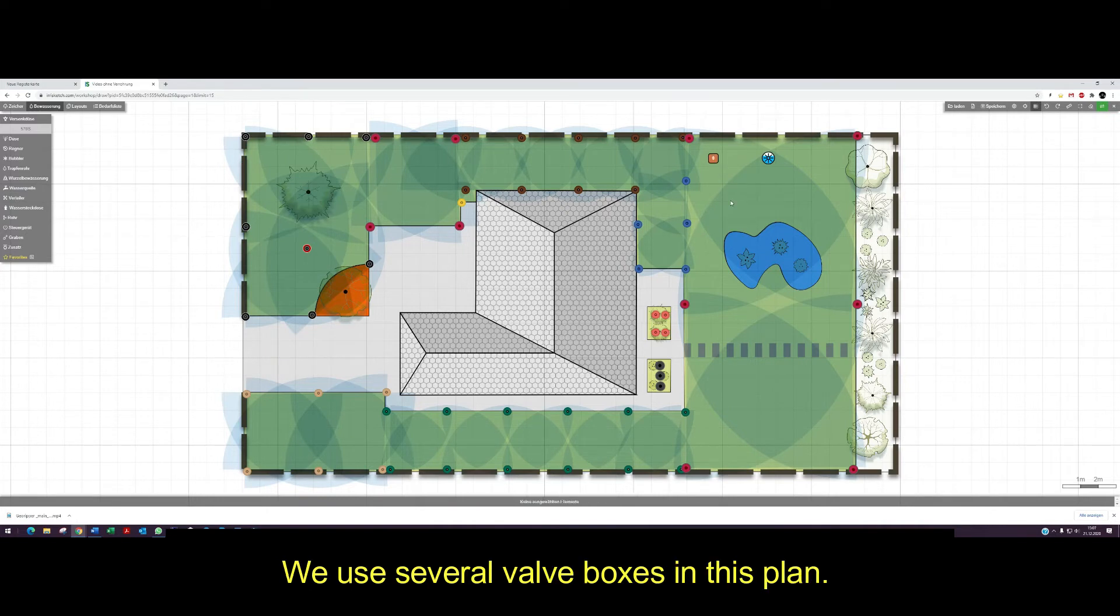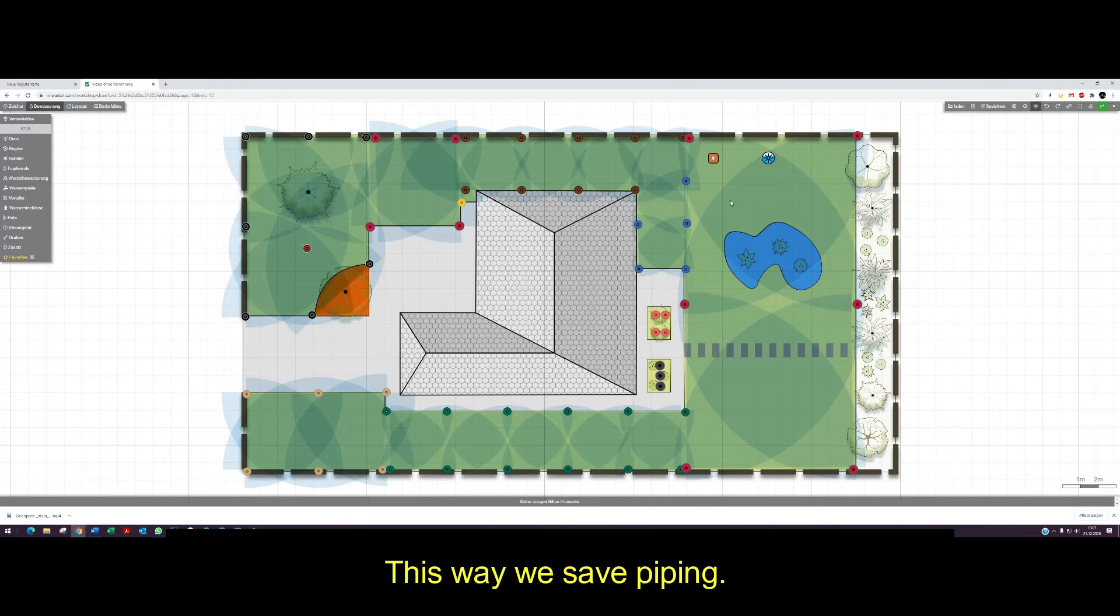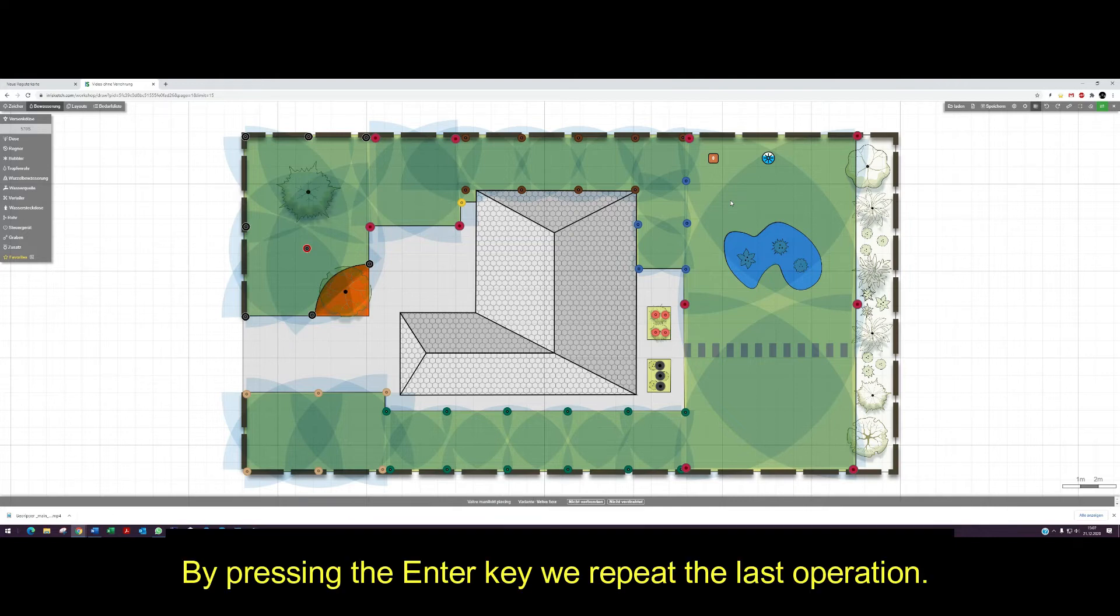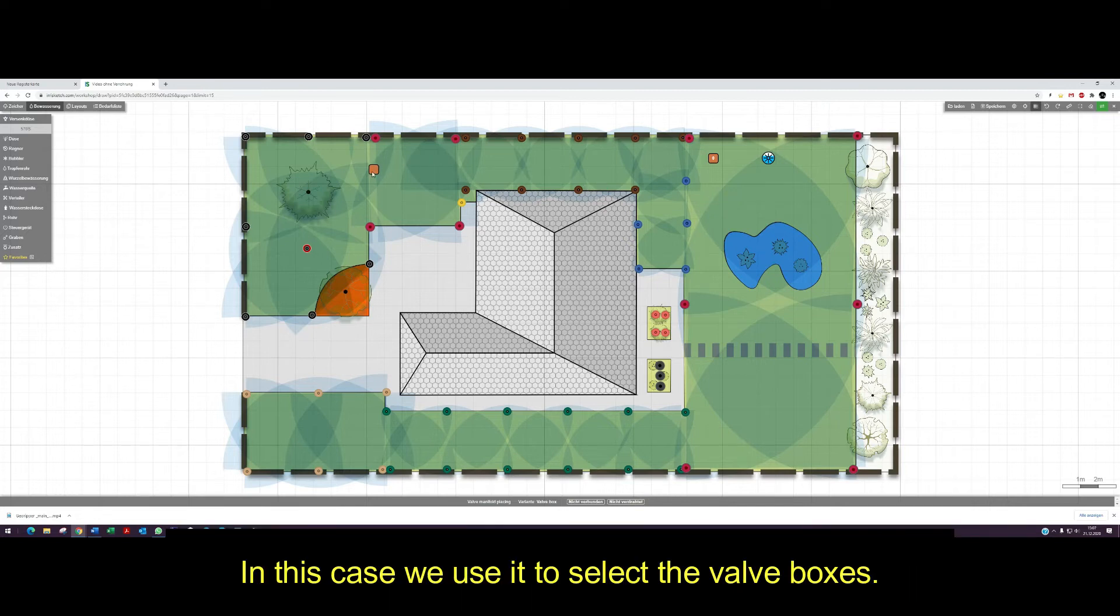We use several valve boxes in this plan. This way we save piping. By pressing the enter key, we repeat the last operation. In this case, we use it to select the valve boxes.